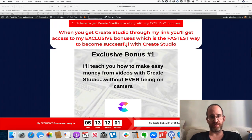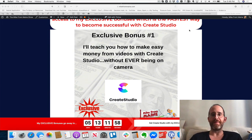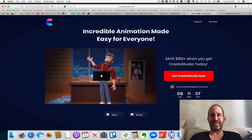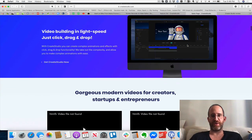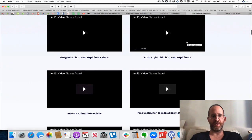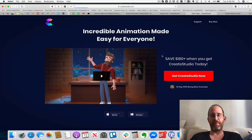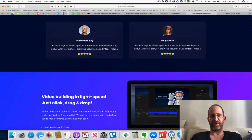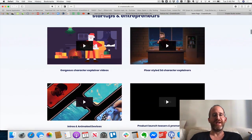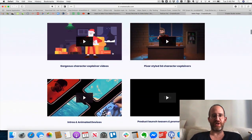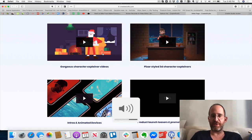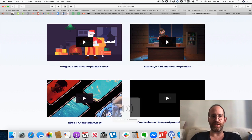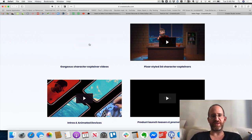Let's move over to the sales page really quick. First off it looks beautiful, and there are some actual demo videos on this page I want to show you. I'm going to play a little bit of them so you can hear and see — you can view these when you get to the sales page. This first one is an explainer video.